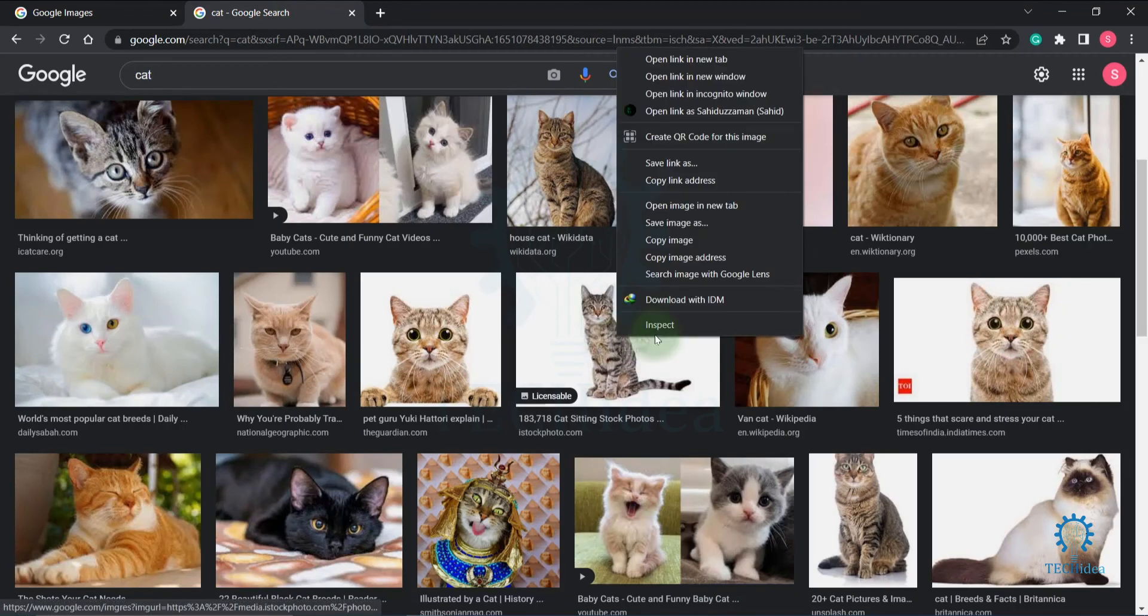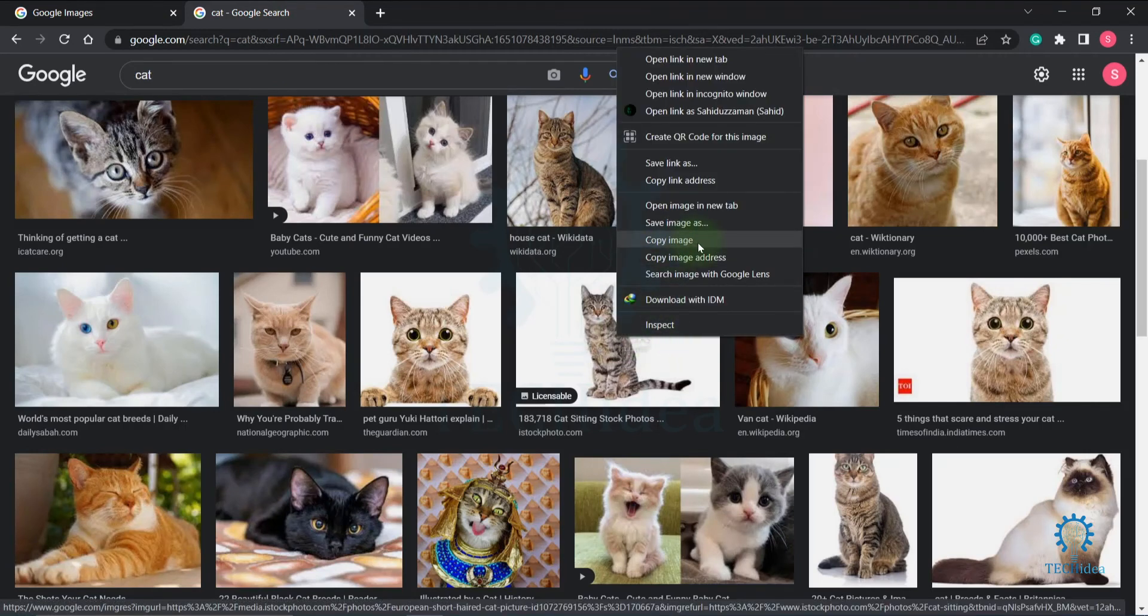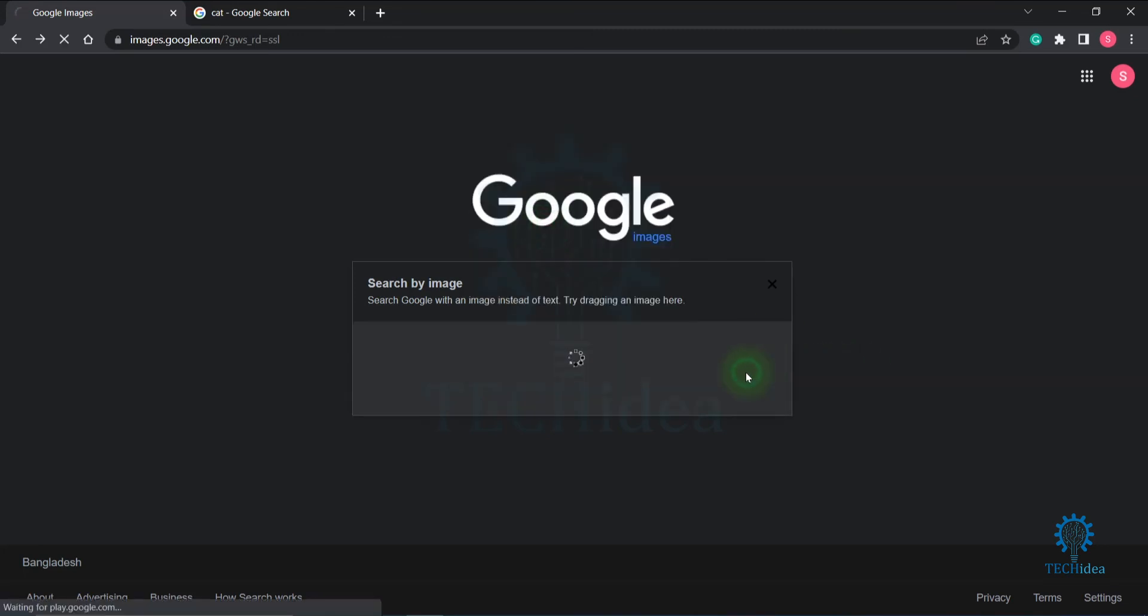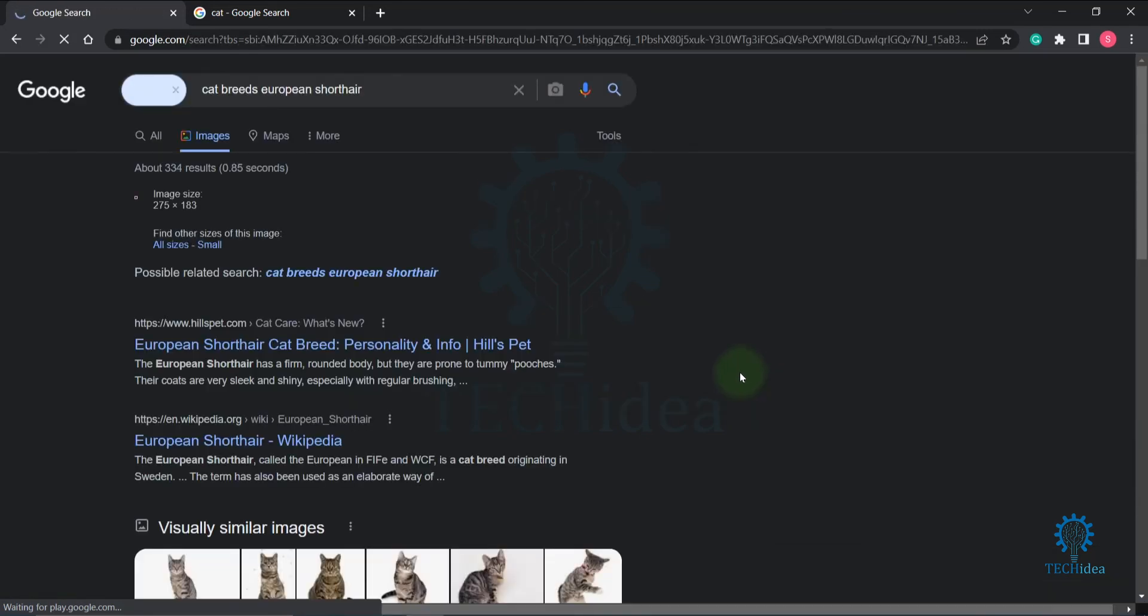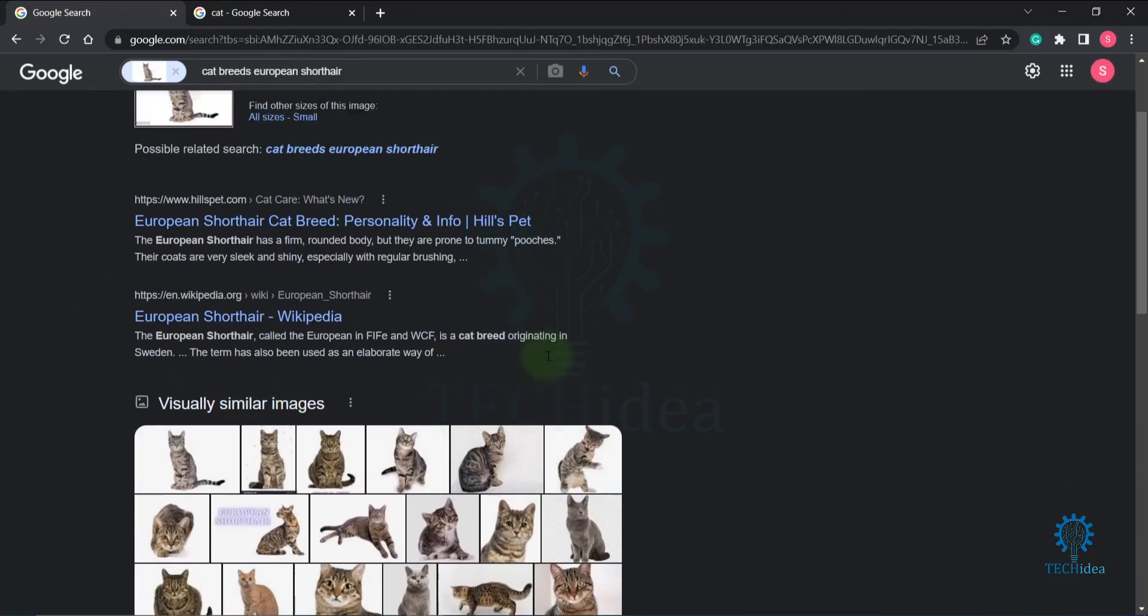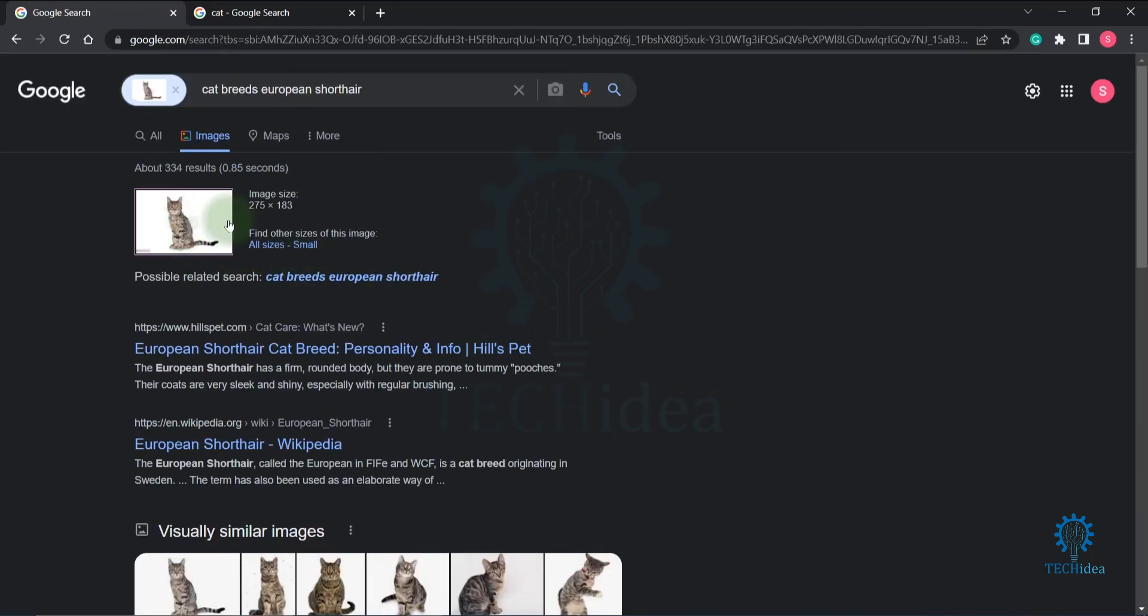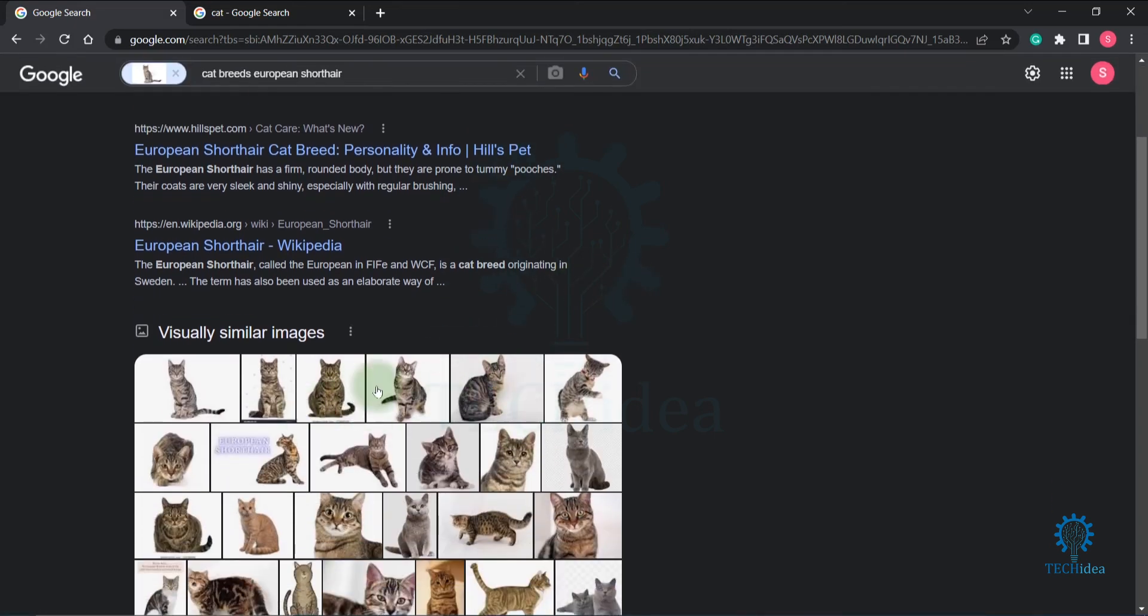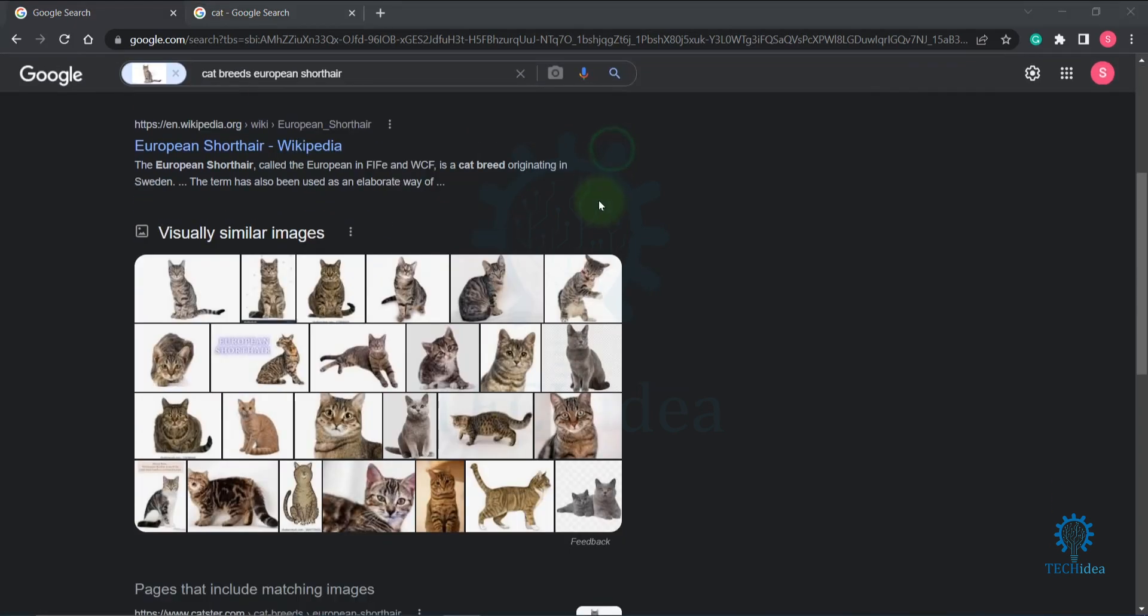After pasting your image URL, click on search by image. You can see similar images to what I searched. Here is the image and here are the search results.